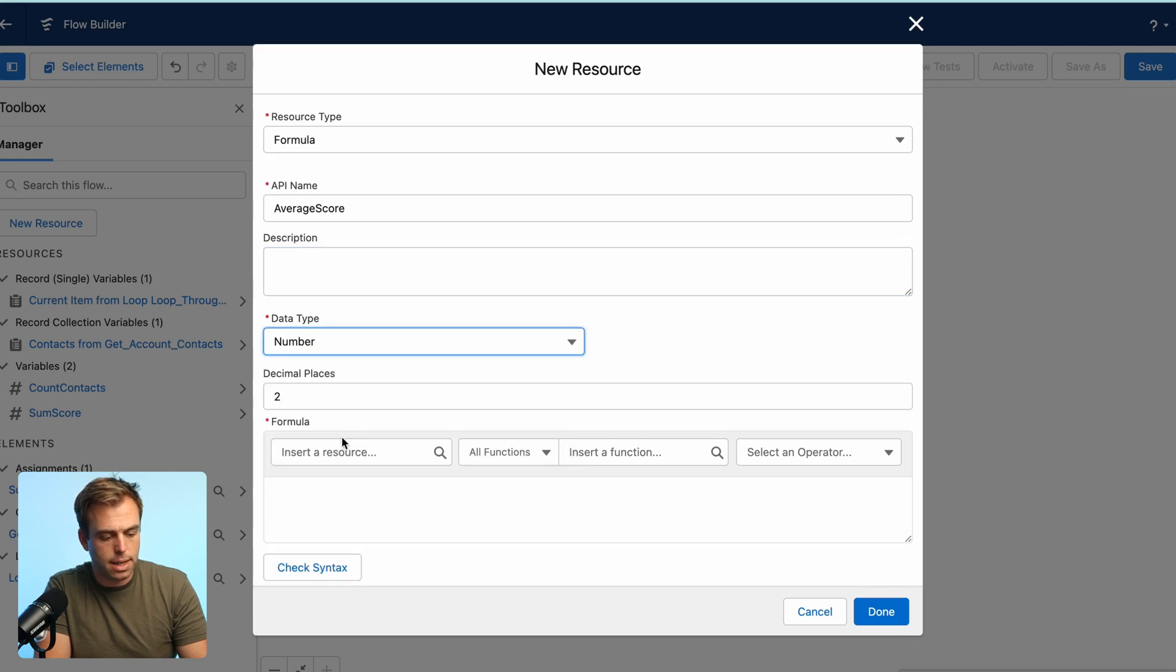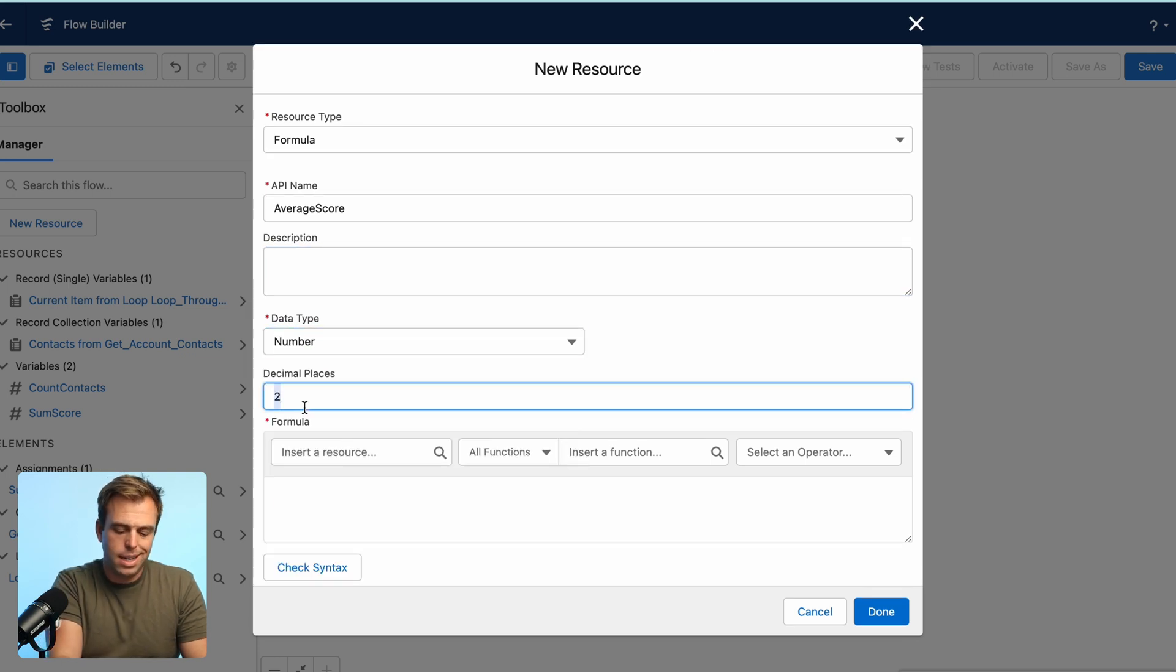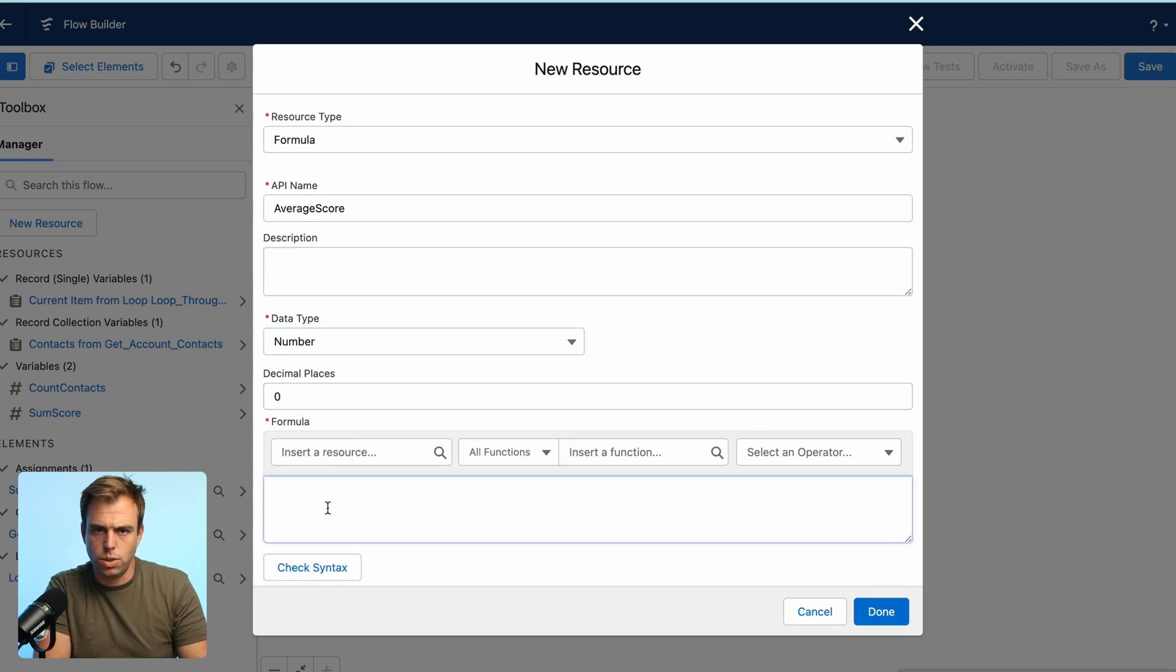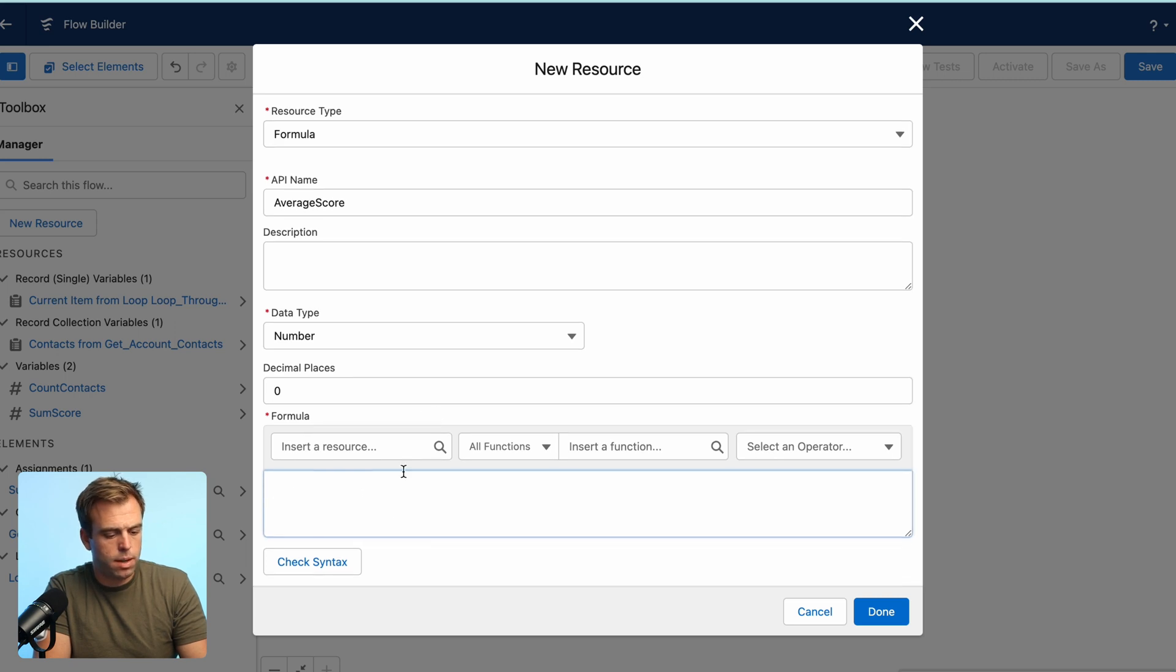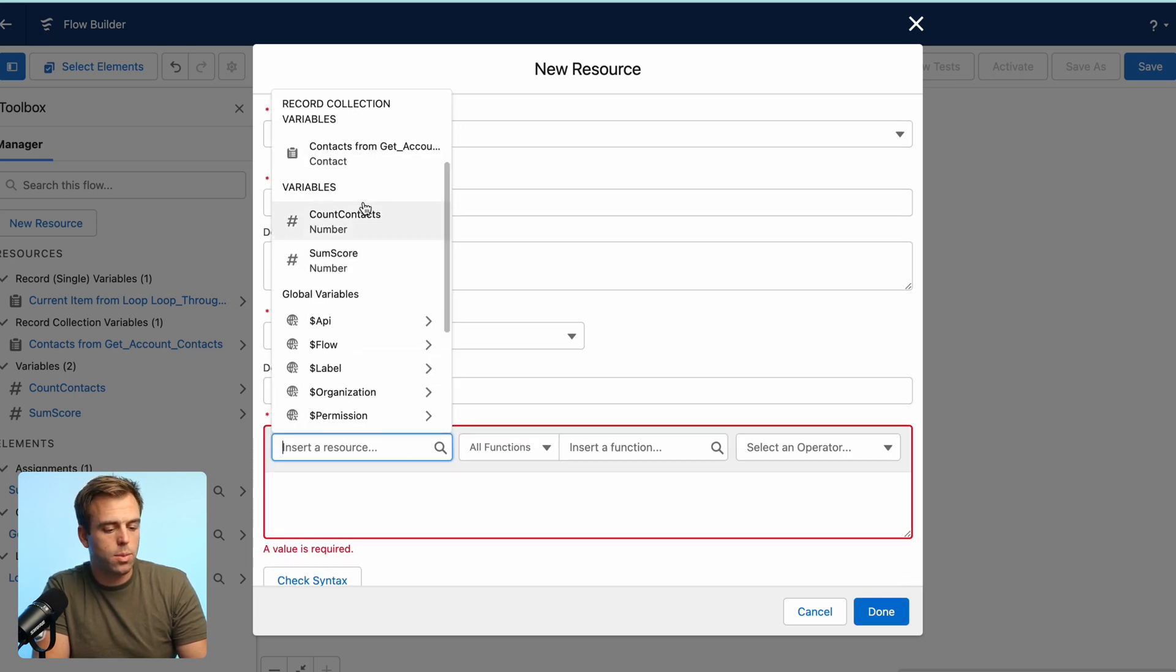In the formula, we can insert resources. And the ones that we care about are the sum score and the count contacts. So we'll take the sum of the score, insert that,